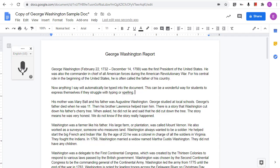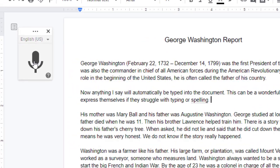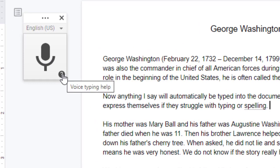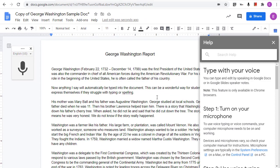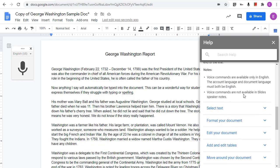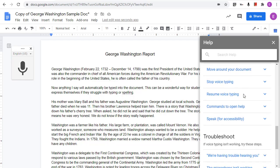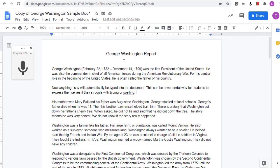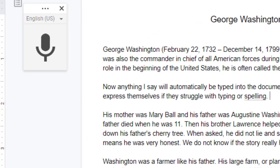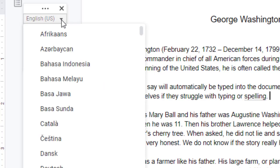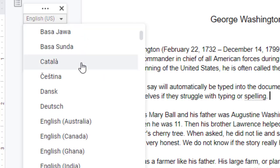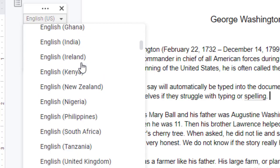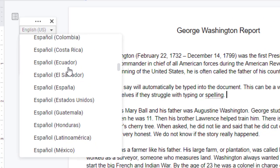For a full list of all the commands you can speak, click the question mark icon below the microphone, and this will open up a help menu with all of the details. In addition, note that you can choose a different language to speak by clicking above the microphone and then scrolling down to select the language or accent of your choice.